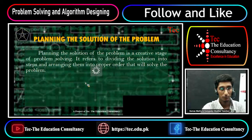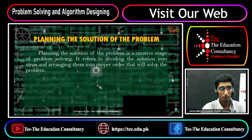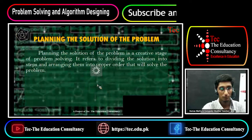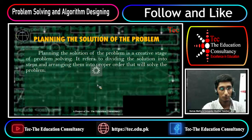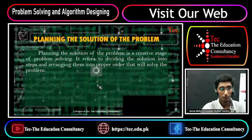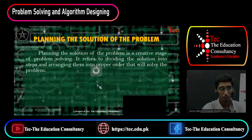So, today's lecture is here. Thank you so much for your concentration. Hopefully, today's lecture is clear. Kindly subscribe and like our channel, the Education Consultancy Tech. And if you are curious about any topic, kindly comment below and we will solve it.